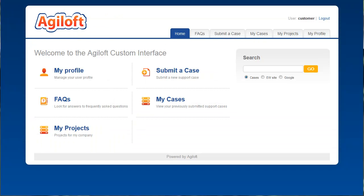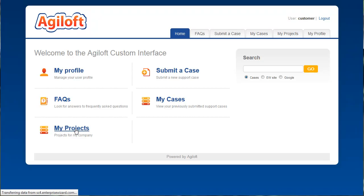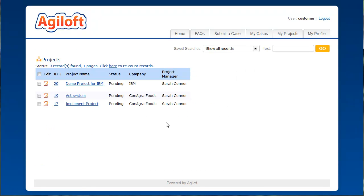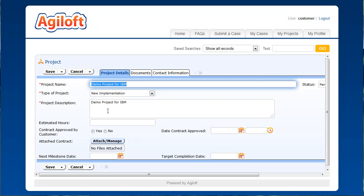On the customer perspective, they can just click on the link in the email they get and it will take them directly to that project. But I've also updated the end user interface. This is our custom end user portal. This is fully custom HTML, so you can change it to look like whatever you want. I've added a link here for my projects, and they can come in here and see the projects that have been for their company and edit any of these projects if they need to.